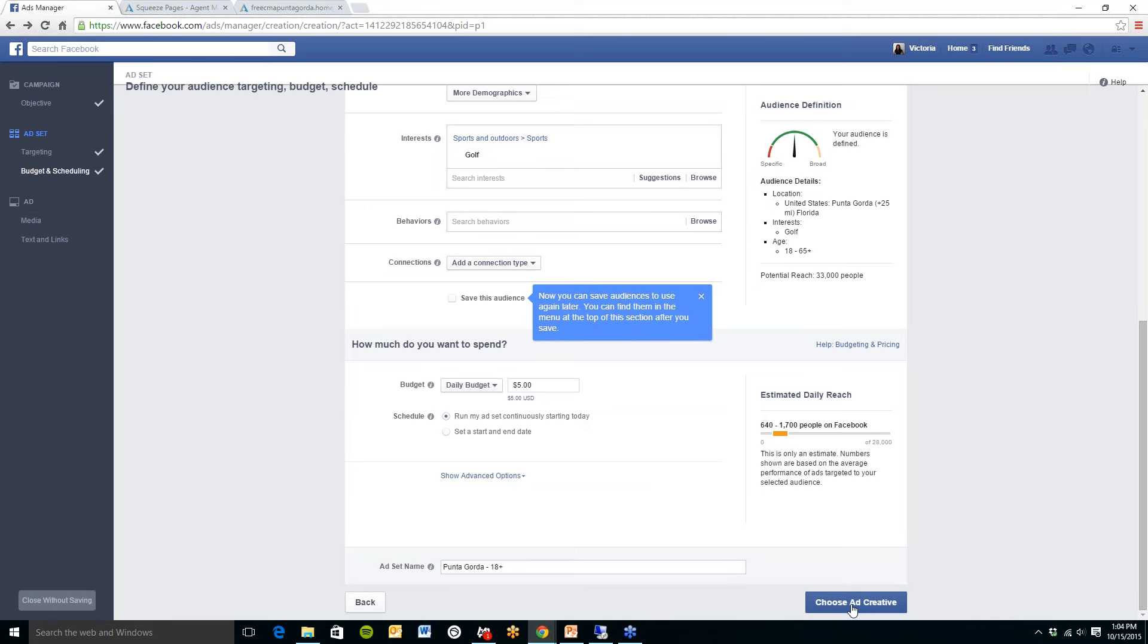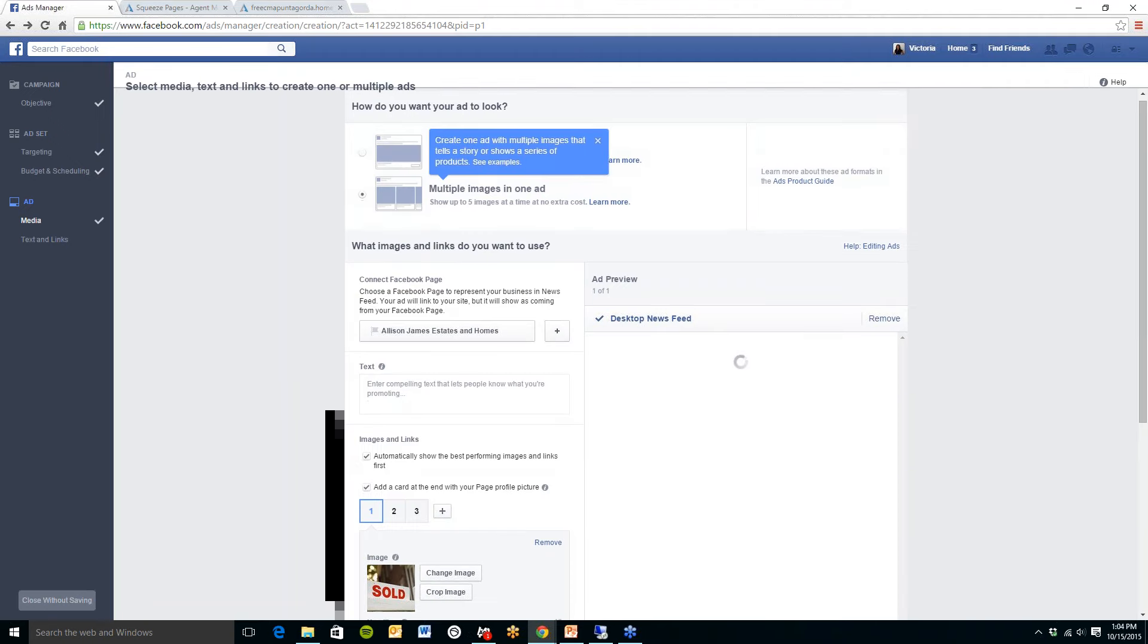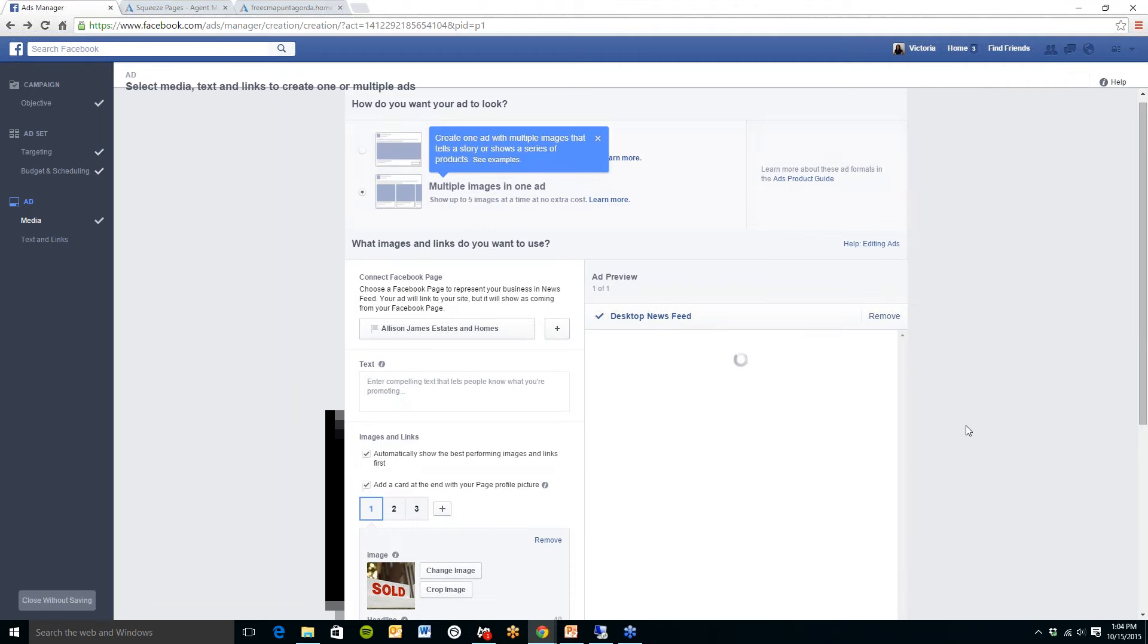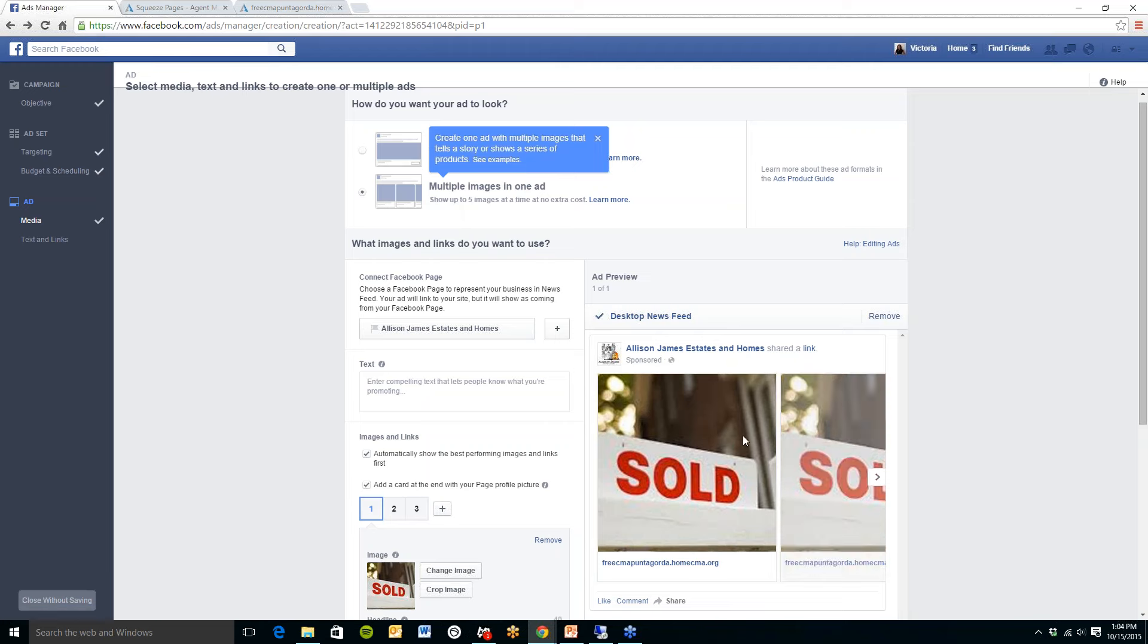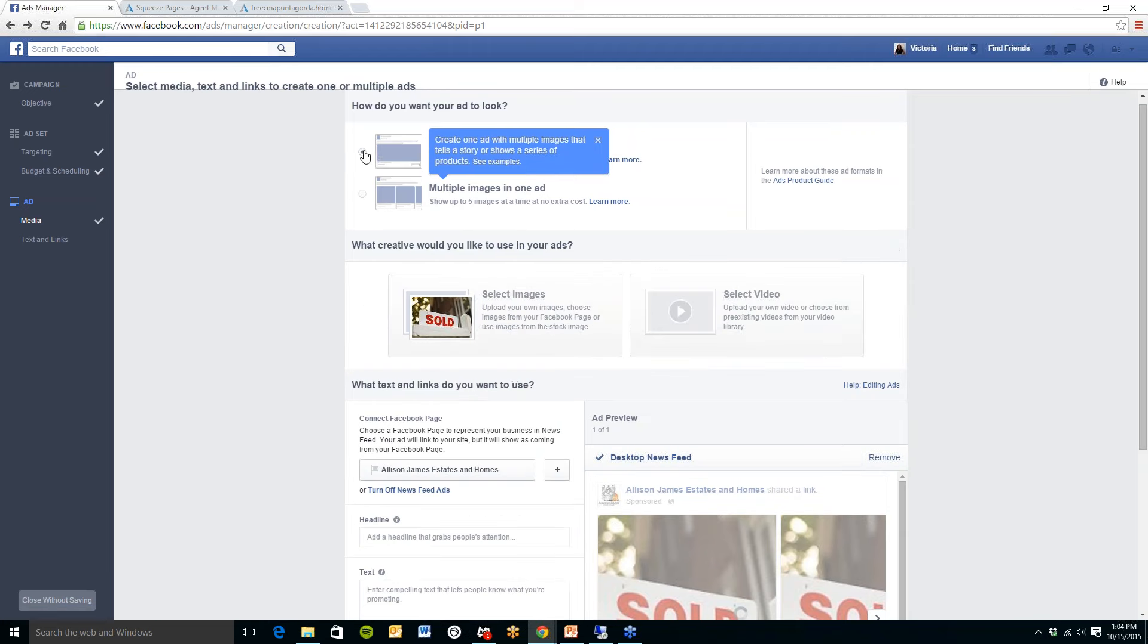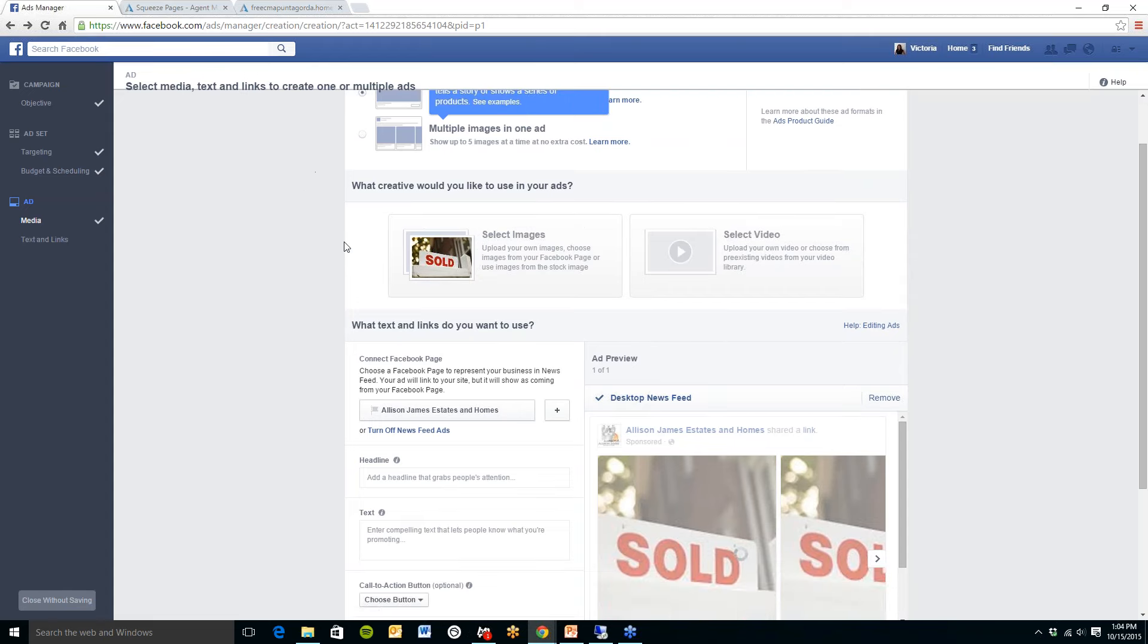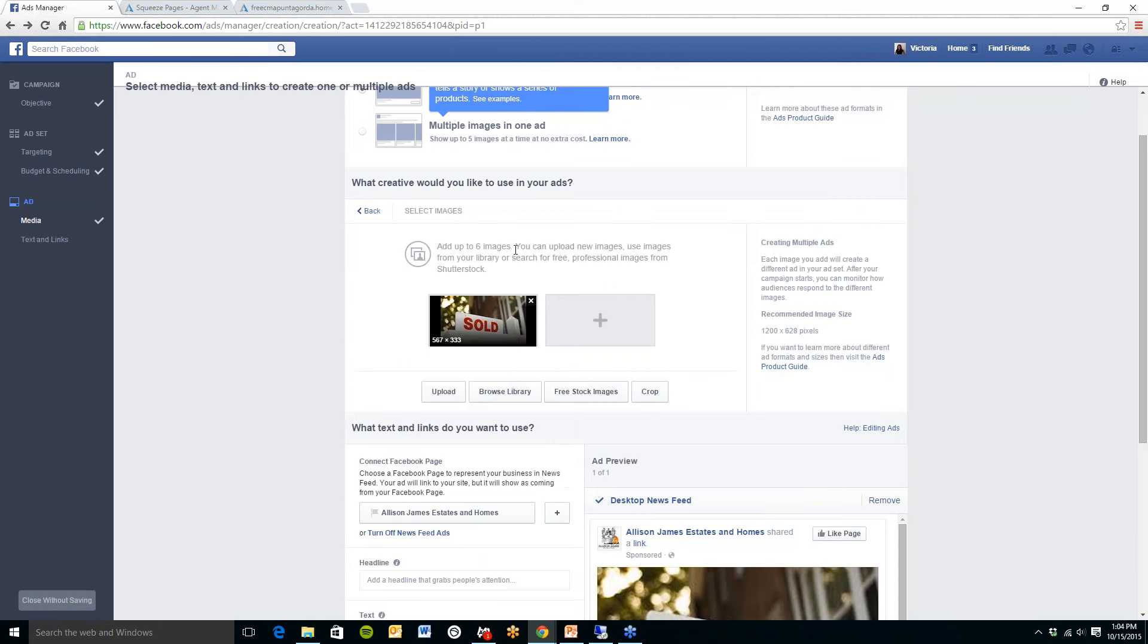Now once you have everything set up on this page click the choose ad creative button down at the bottom right hand corner. And I am sure that most of you have seen the ads where they have multiple images. You can select that if you would like and upload multiple images or you can just do one. So I am just going to select one here and then I am going to upload my picture by clicking on select images.